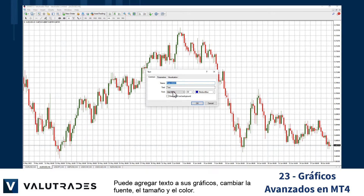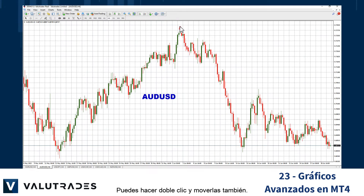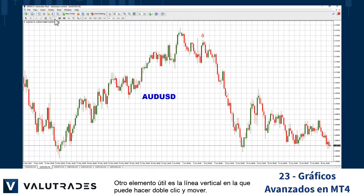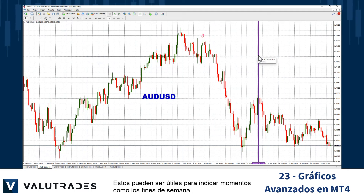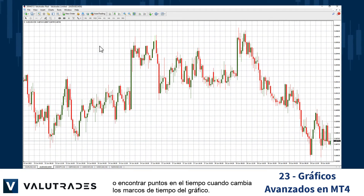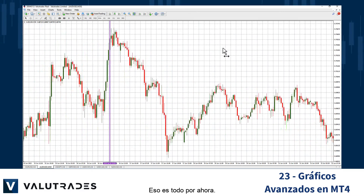You may add text to your charts, change the font size and color, and add arrows and other objects. You may double-click and move them as well. Another handy item is the vertical line, which you can double-click and move. These can be valuable for denoting times like weekends or for finding points in time when you change chart time frames.